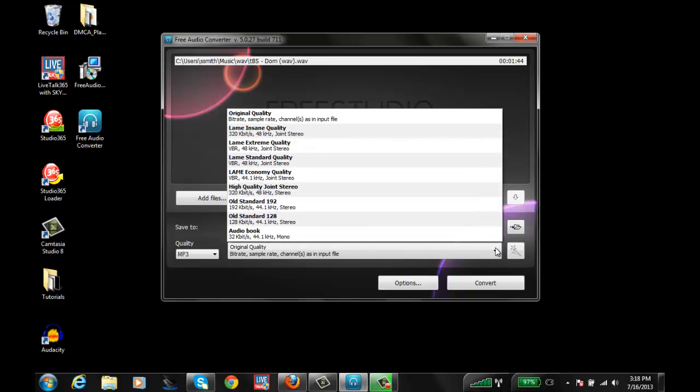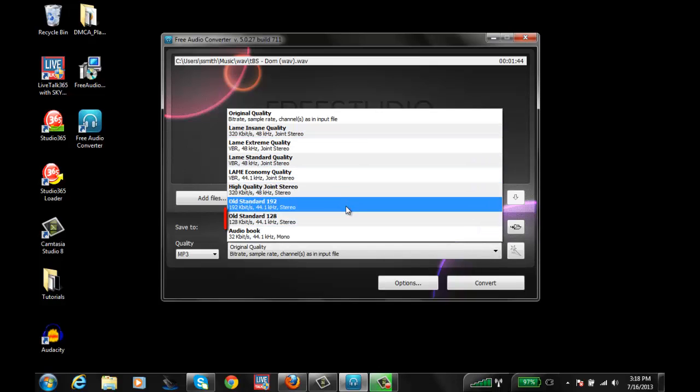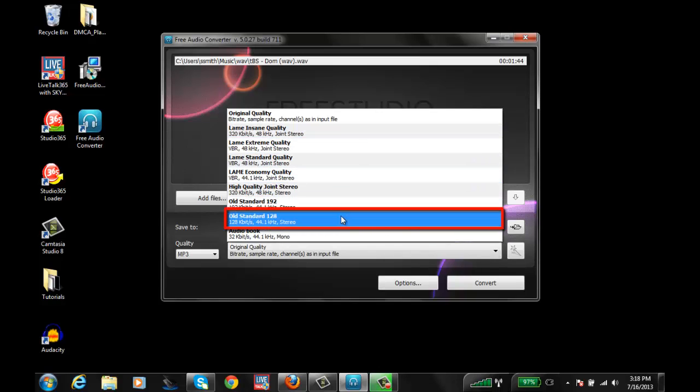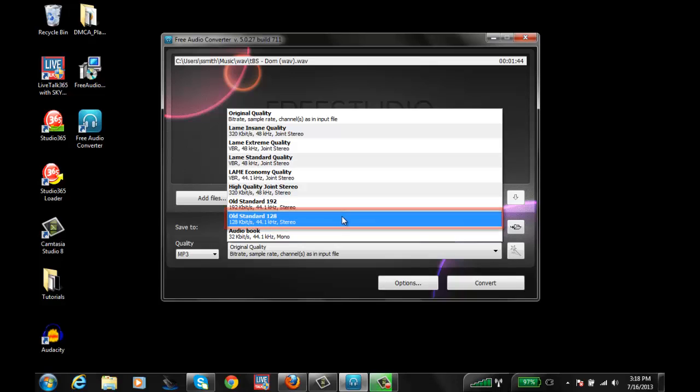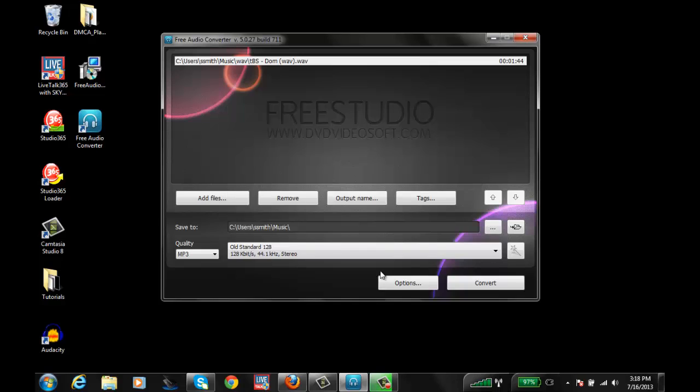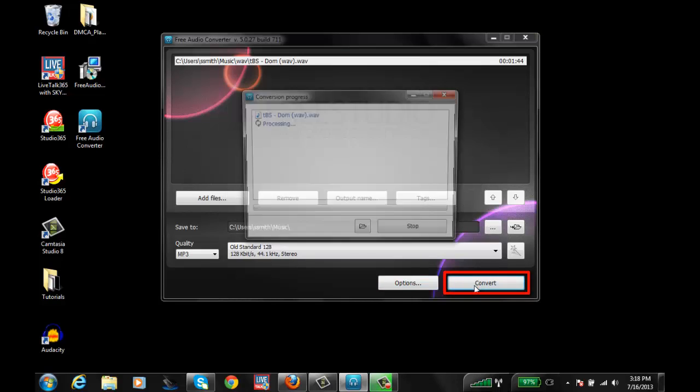On the bitrate, go ahead and choose the old standard, 128, 44.1 kHz. Click on the convert. It starts to process and convert.